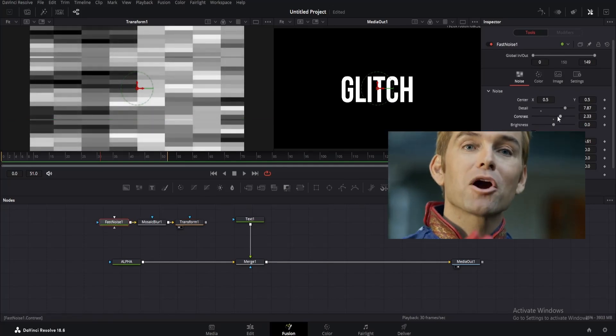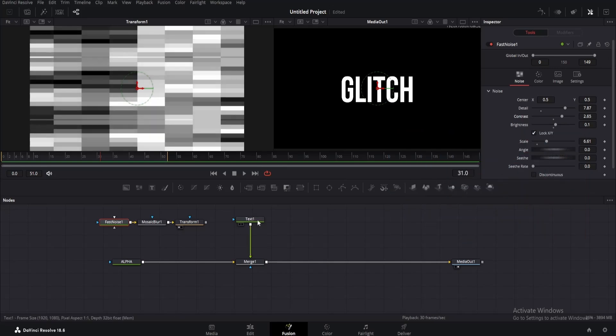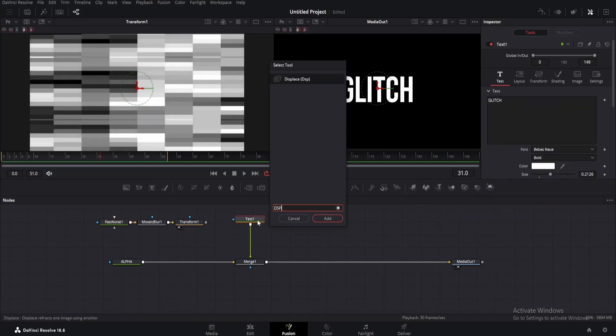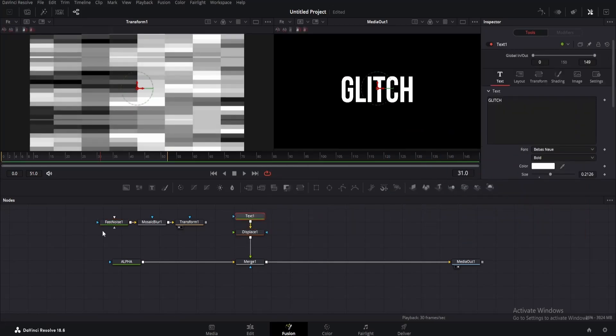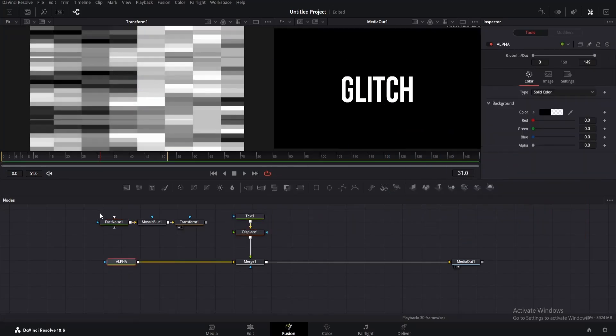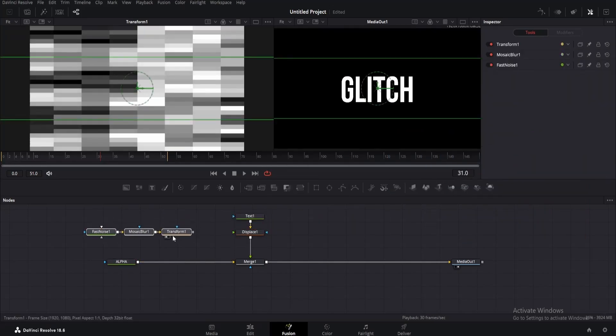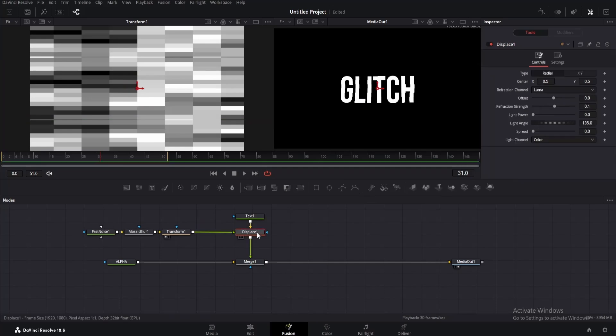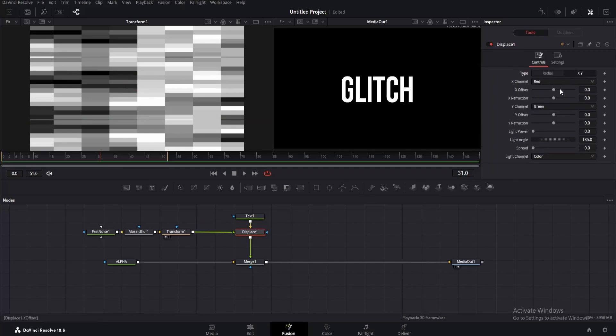Now click on the text node and add a displace node. Let me arrange these nodes a little. Take the output of the transform node and connect it to the green input of the displace node. Now click on the displace node, go to the inspector window, click on XY.